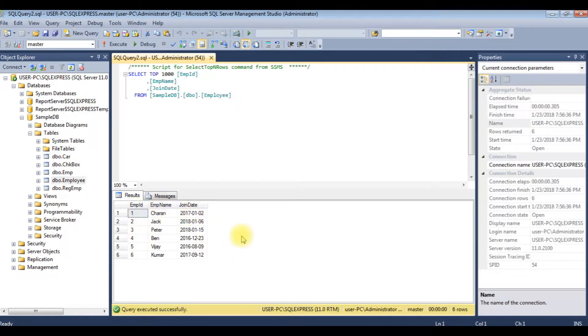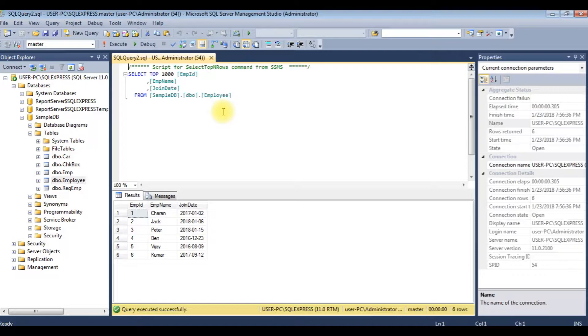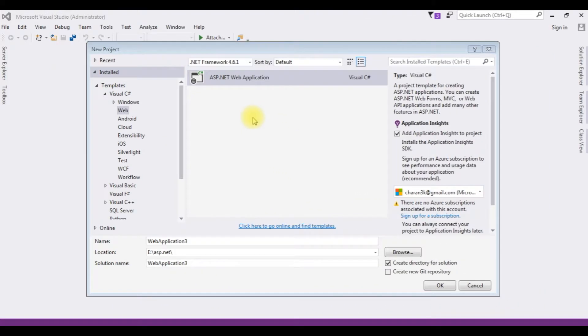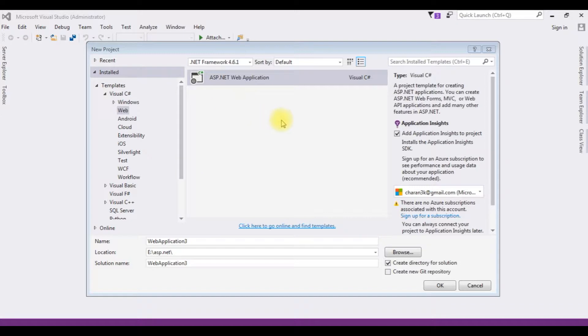Now my aim is, I want to display this employee table on the browser using ASP.NET Web API with the ADO.NET data entity model. Let's open Visual Studio. For this video tutorial, I am creating a new project.